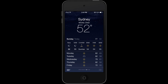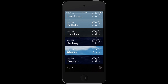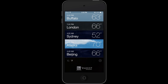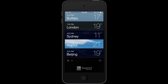It's a really simple app. The farthest left location is always going to be your current location. Of course, you can also switch between Celsius and Fahrenheit just with a touch of your finger.